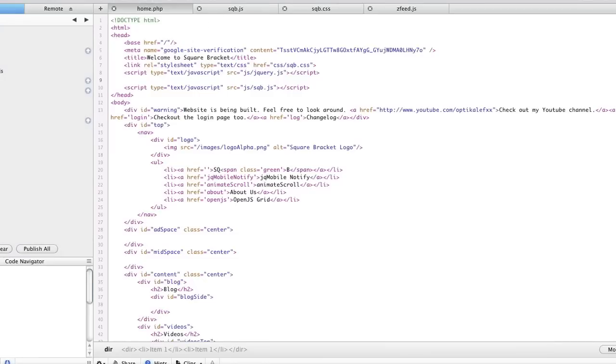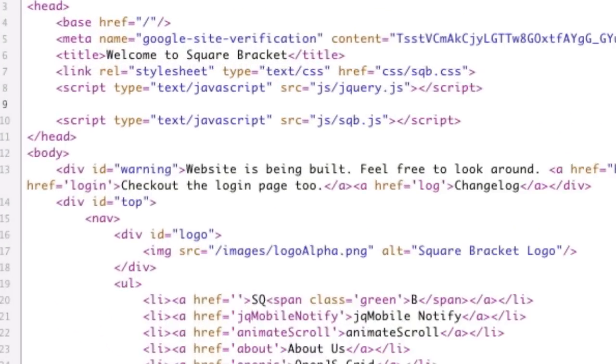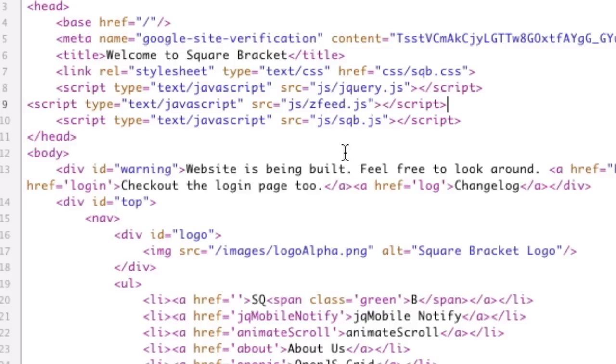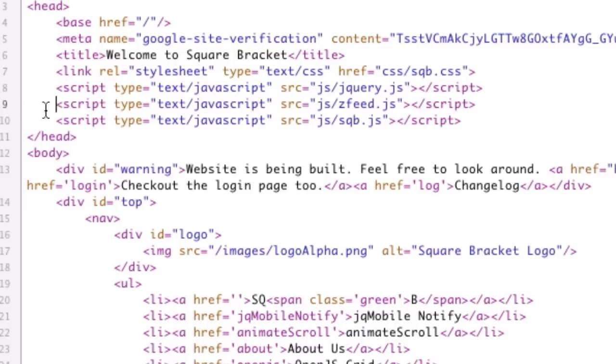So I'll show you how to use it. First thing we need to do is actually include our zfeed javascript file. I've already downloaded it and thrown it in my javascript folder, so here's zfeed right there. Save. And now in order to use it...